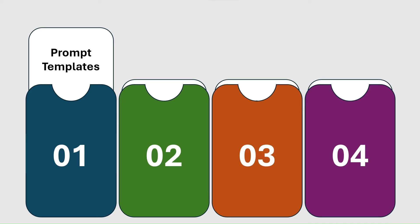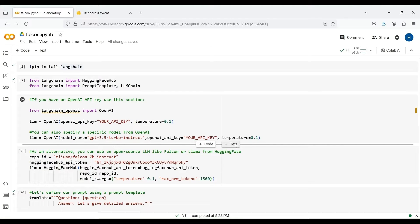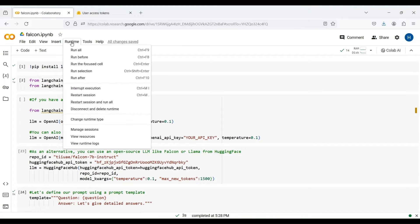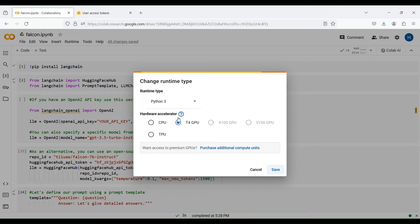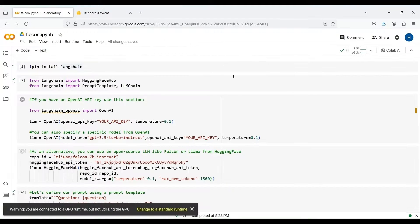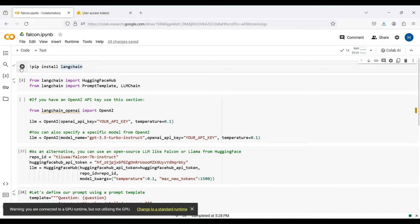We now write a simple code to show the concept of prompt templates. We write our codes in Google Colab. First, open a new notebook and choose a name for it. Then, from the runtime menu, change the runtime type to use a GPU. The next step is to install LangChain using pip, which can be done by this line.